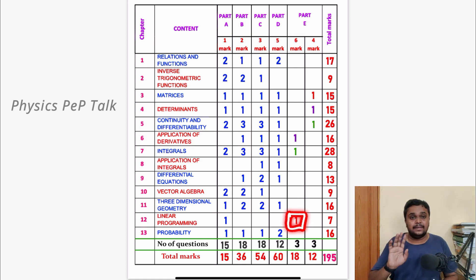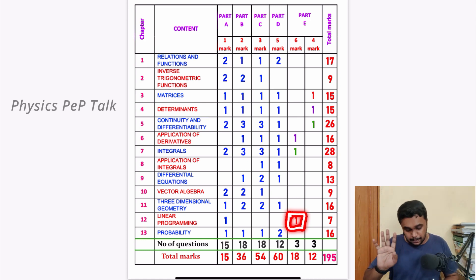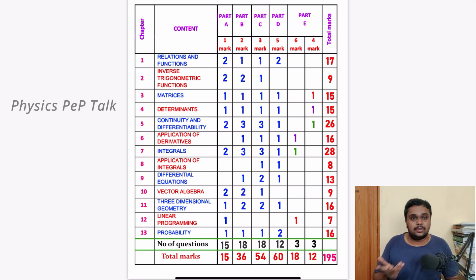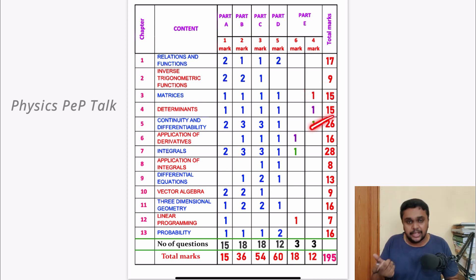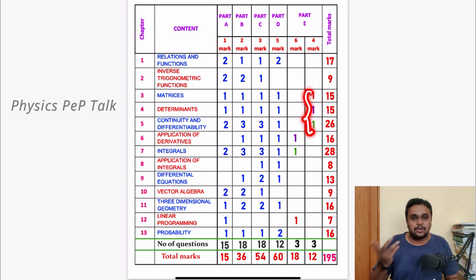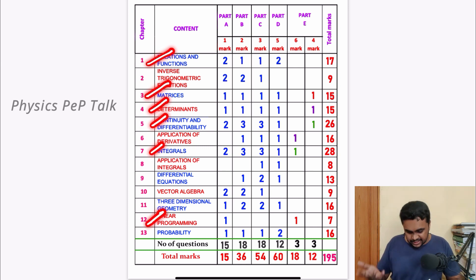LPP is compulsory. LPP has a combination of 3 and you can use 3 marks. In Part E, you have to note the weight distribution — that's why you can use this combination of 3. LPP has a lot of matrices, a lot of determinants, and a lot of continuity. So this is the combination of 3 marks. The key chapters to complete for maximum marks in Part E are: Relations and Functions, Matrices, Determinants, Continuity and Differentiability, Integrals, and Linear Programming.